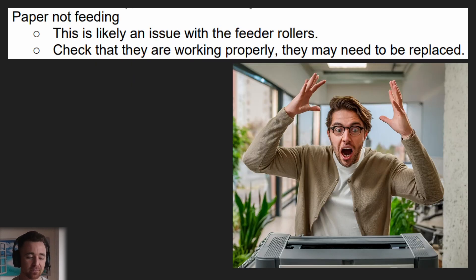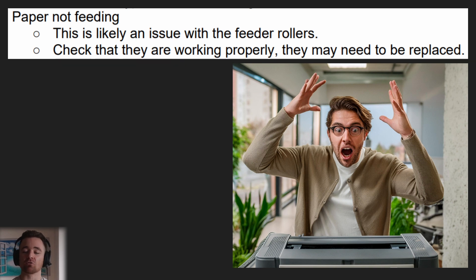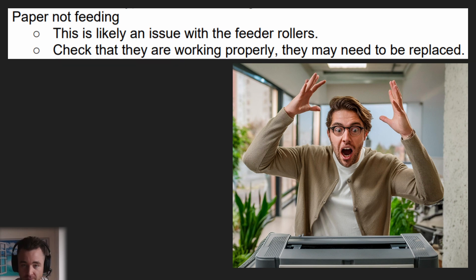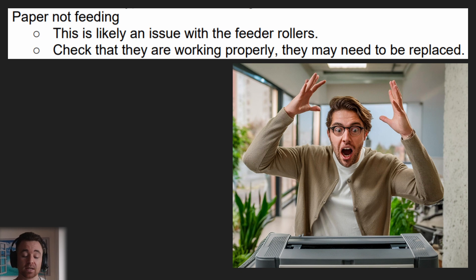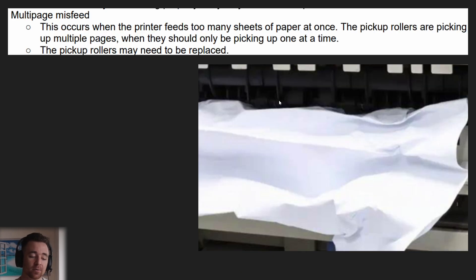If your paper isn't feeding, it's going to be a problem with the feeder rollers, which makes sense intuitively because they're responsible for feeding the paper into the printer. You may need to check that they're working properly, and if they're not, they will need to be replaced.